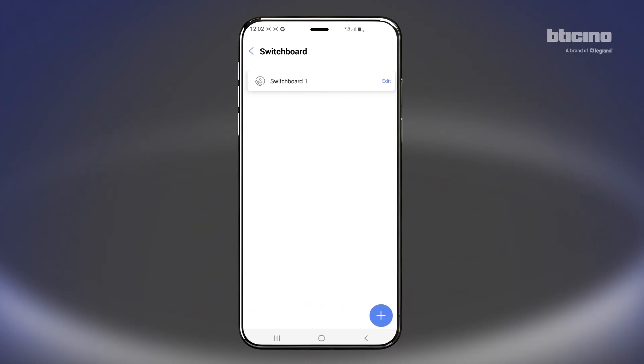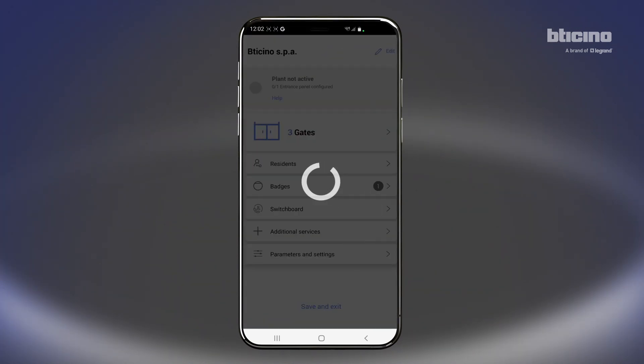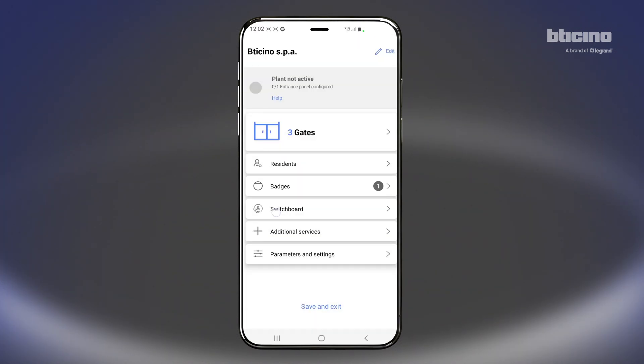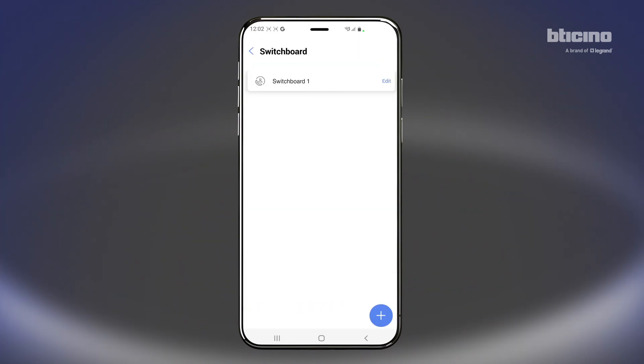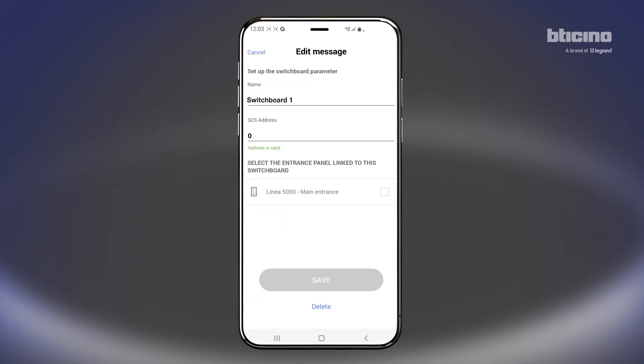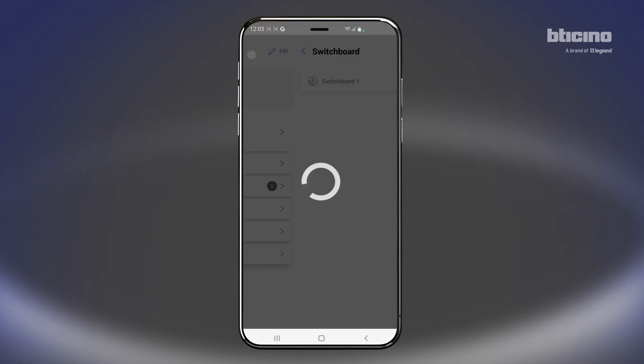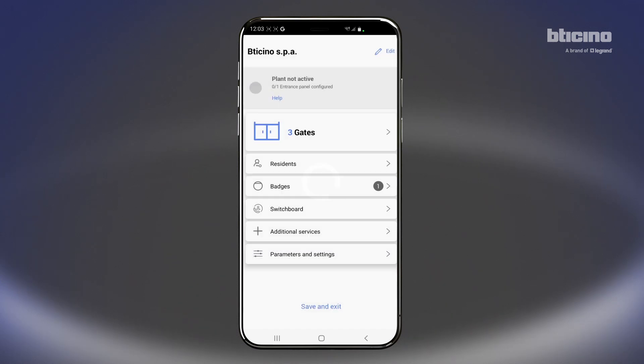It is possible to associate the guard station if present in the system. Set the guard station parameters and press Save.